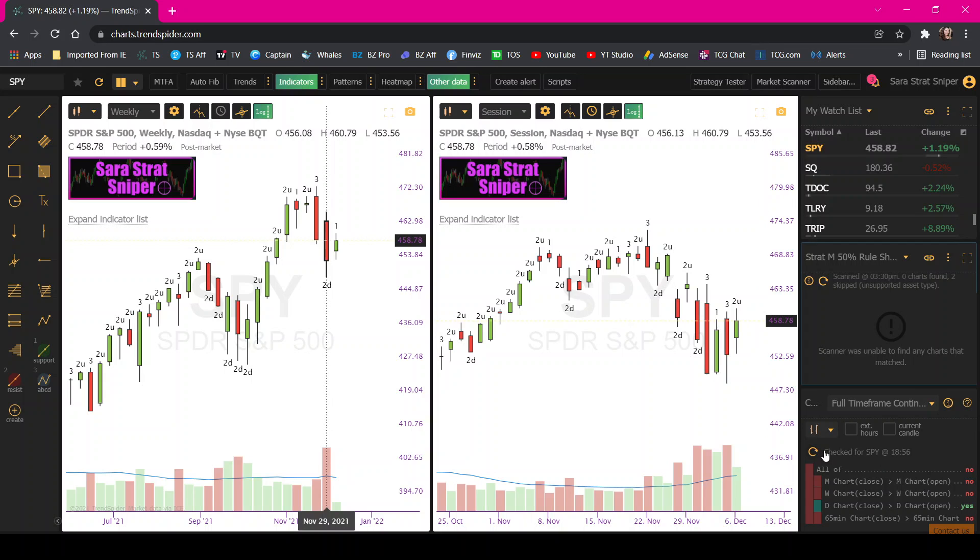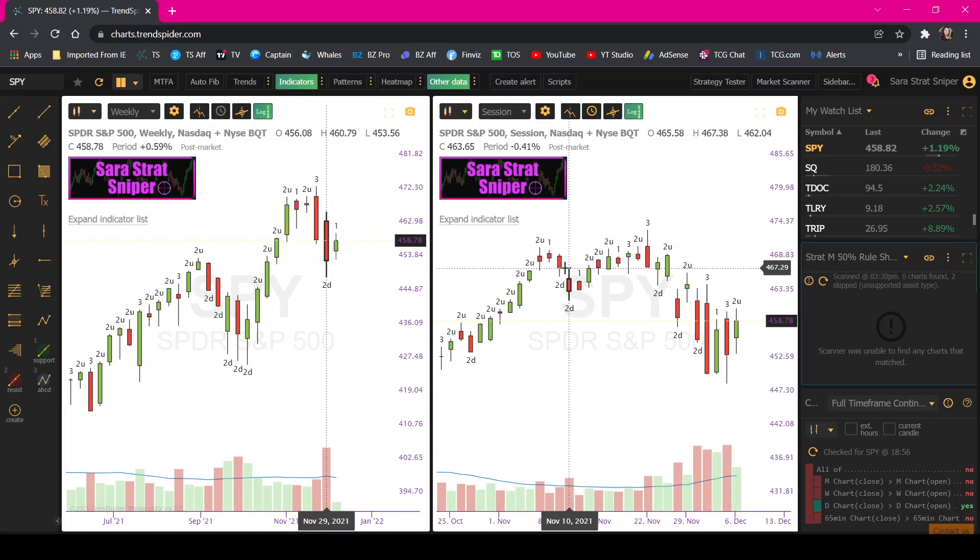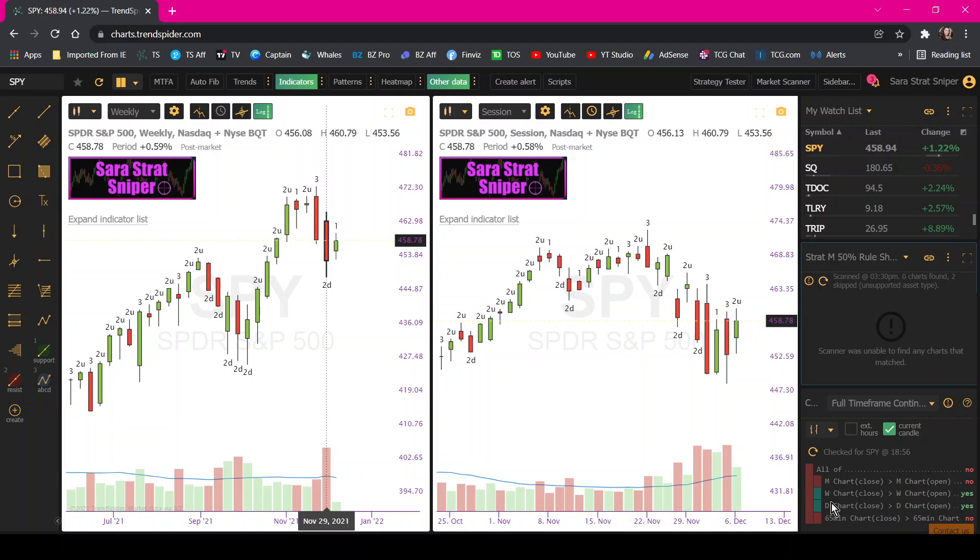And it refreshes. Anytime you go to a new chart, you want to have current candle checked. So it's showing us that the day is green, the week is green, but the month is still red.